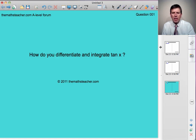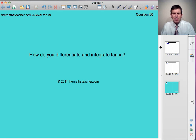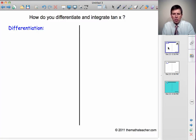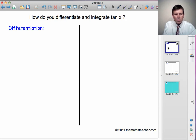Question 1 comes from Jane in Exeter. Jane says she knows how to differentiate and integrate sin x and cos x, but would like to know how to differentiate and integrate tan x. We'll first have a look at differentiation. Before we can differentiate tan x, there are several things we need to know.